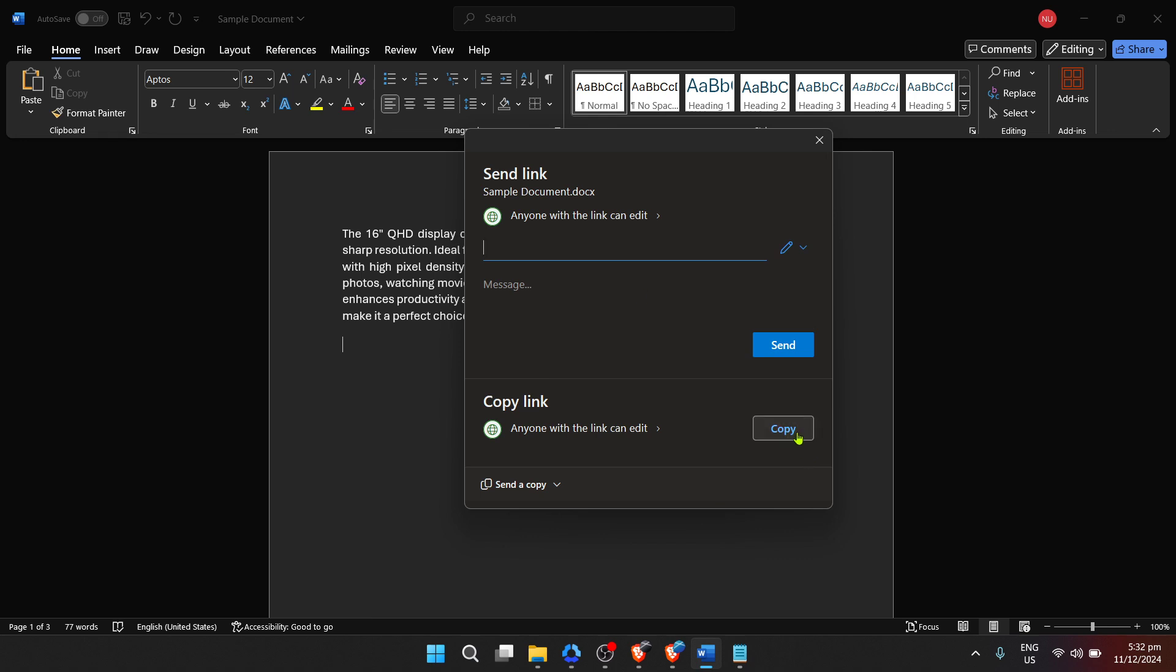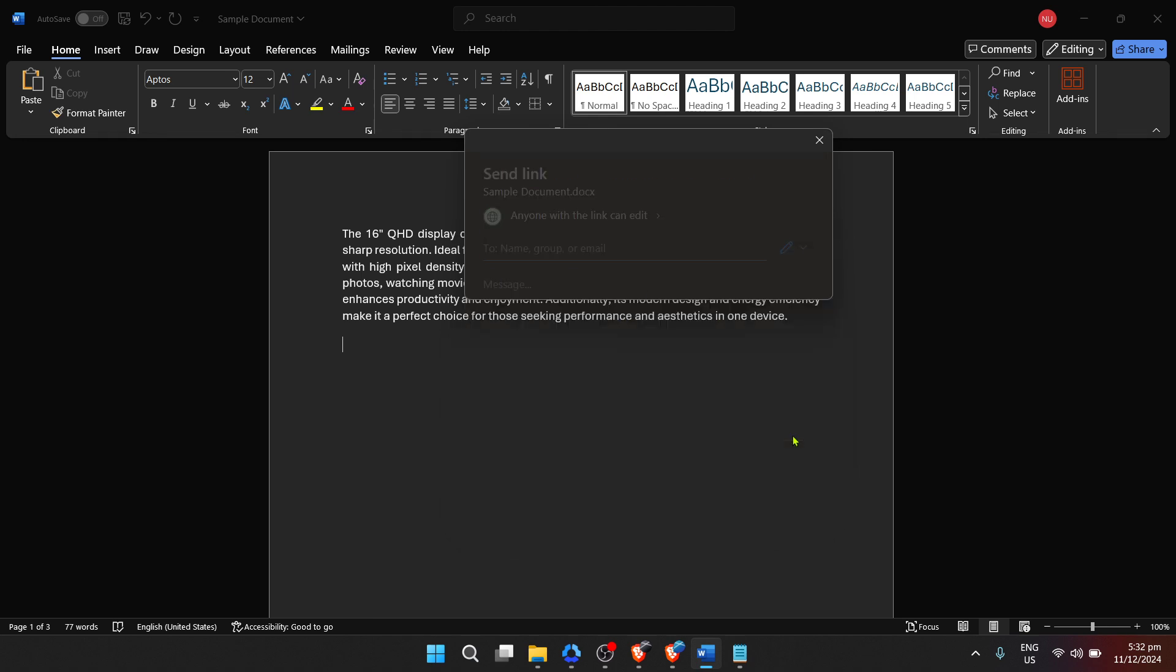To share your document via a link, you should see an option labeled copy link. When you click on this, Microsoft Word generates a unique link to your documents stored on the cloud, specifically Microsoft's OneDrive.